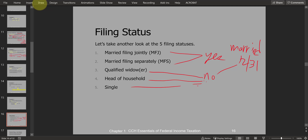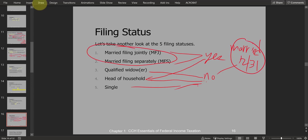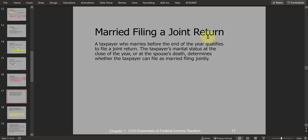There are certain situations where a taxpayer is married but may still qualify for head of household filing status, which we'll see later. Generally, though, if you're married at the end of the year, you'll be using one of the two married filing statuses. Let's talk more about the married filing joint status.